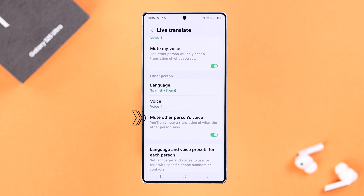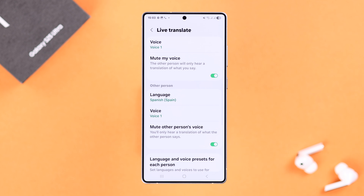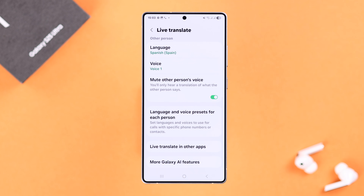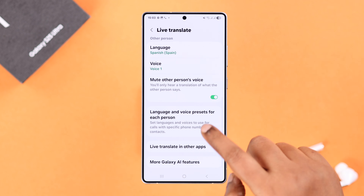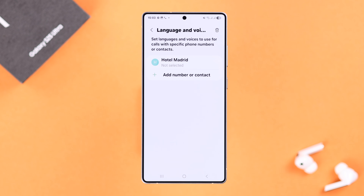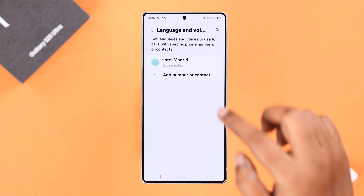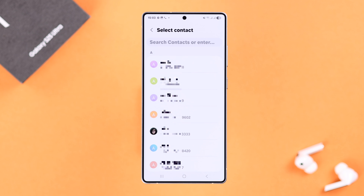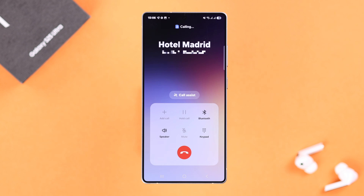If you mute both voices, you and the other person will hear only the translated version, which will be easier to follow. Apart from that, you can preset a language for specific contacts on your S25 if you regularly have to communicate with someone who speaks a different language.